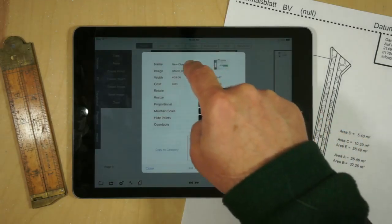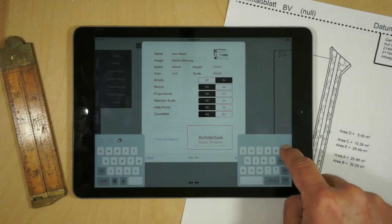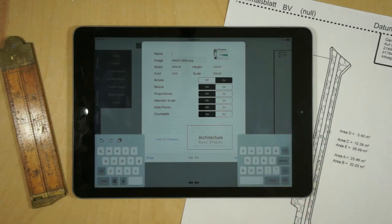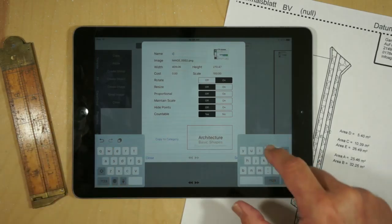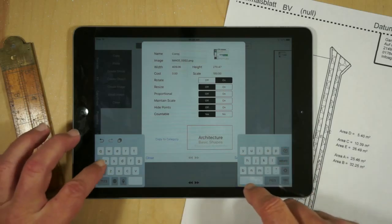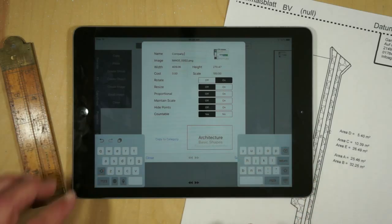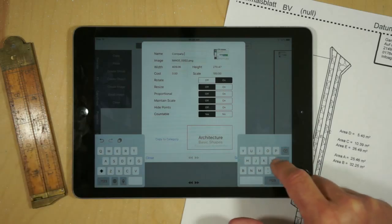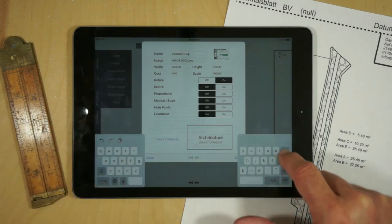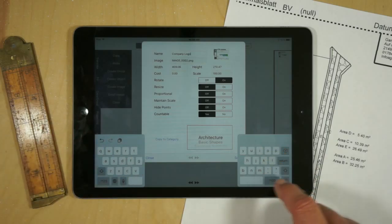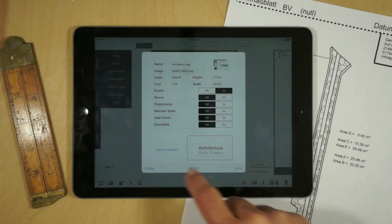So now if we change this to company logo and this is a case-sensitive exact match, right, save that.